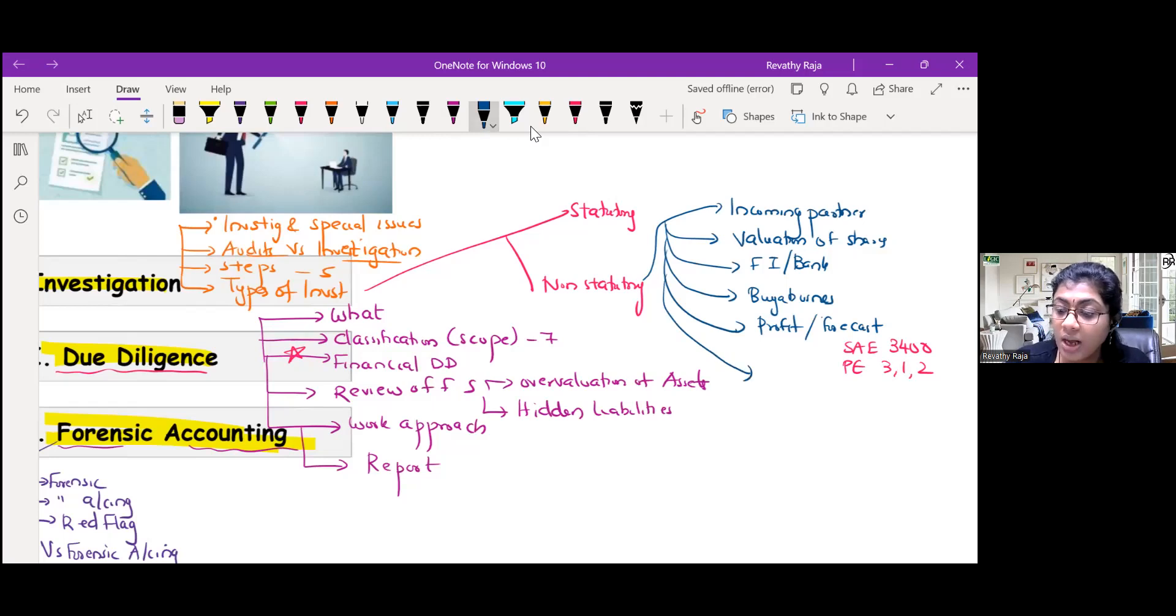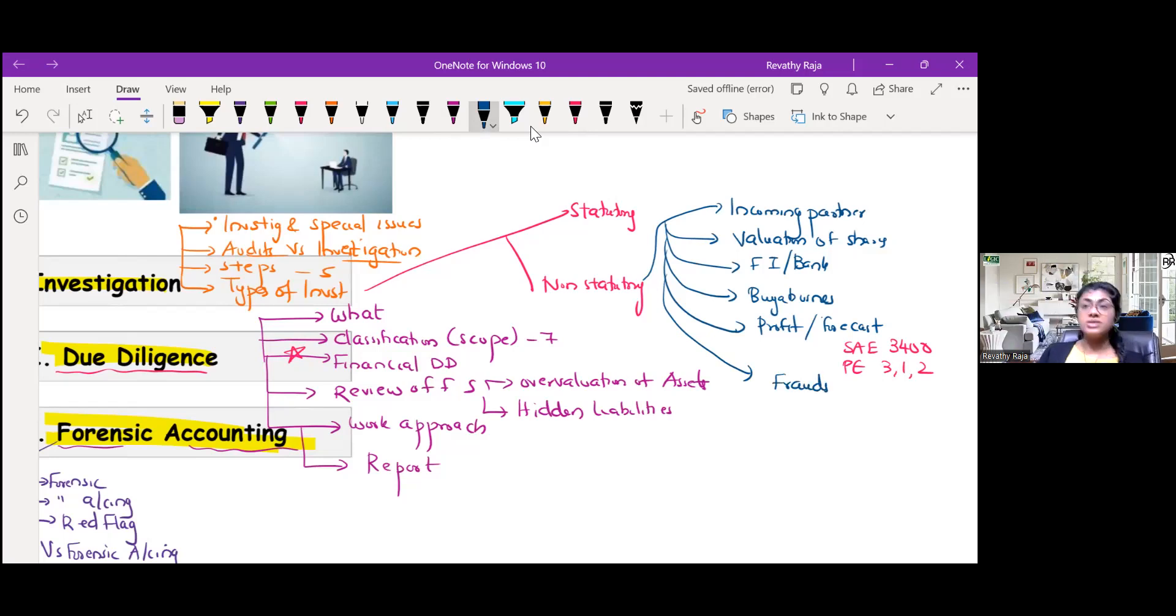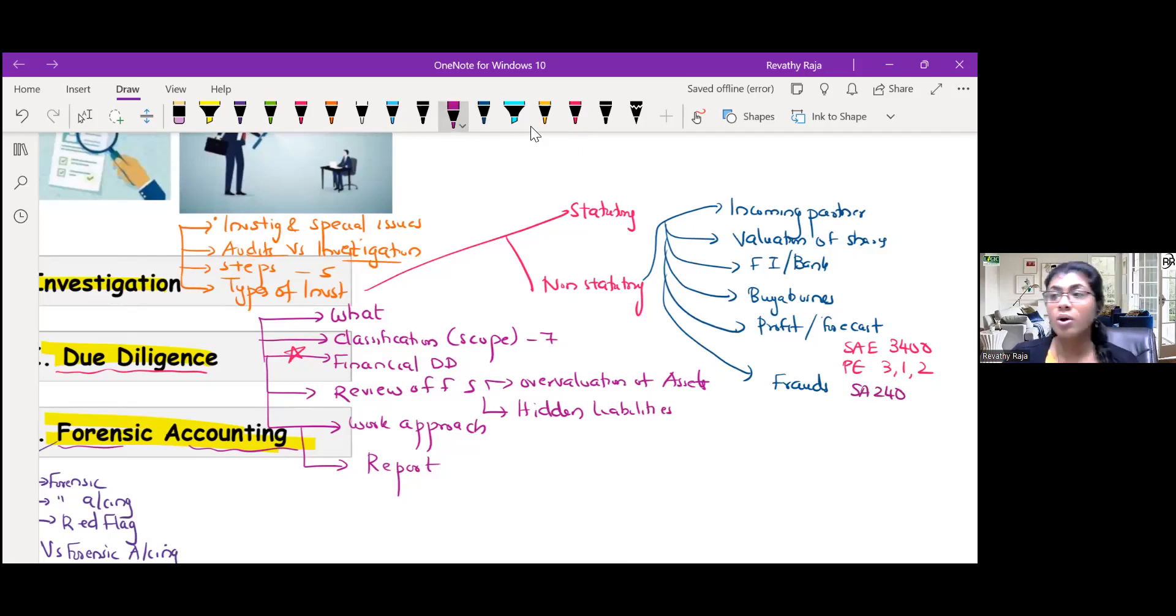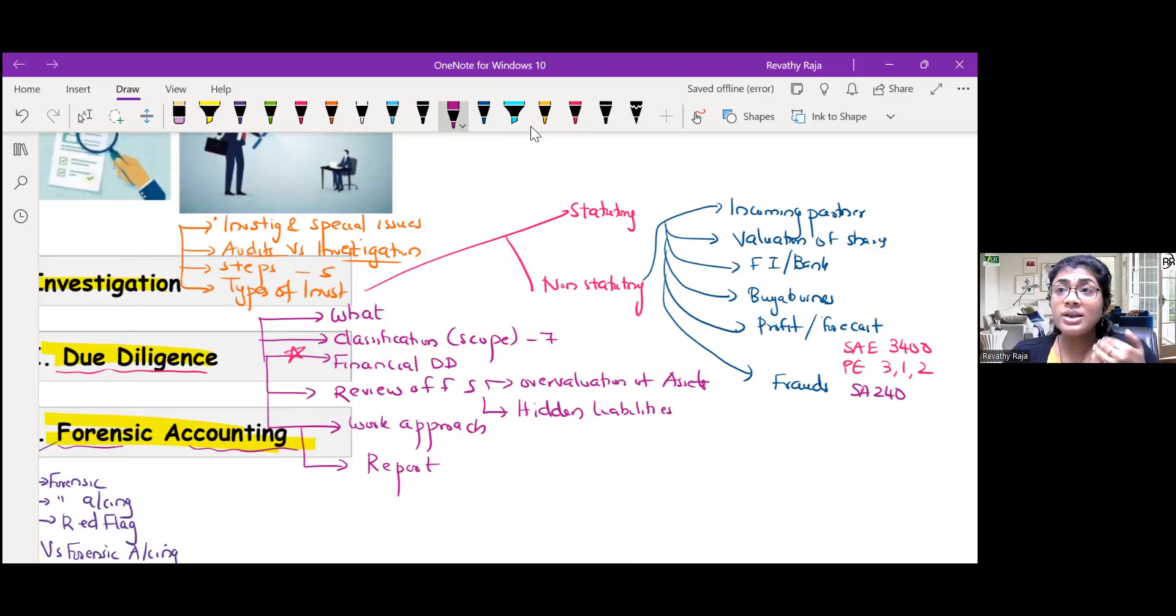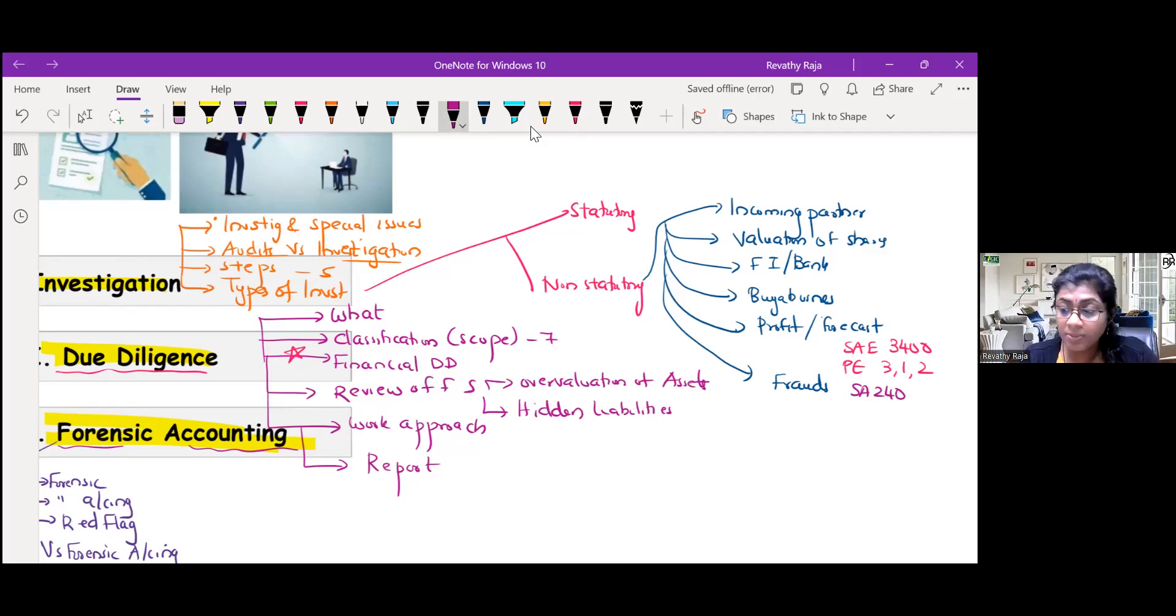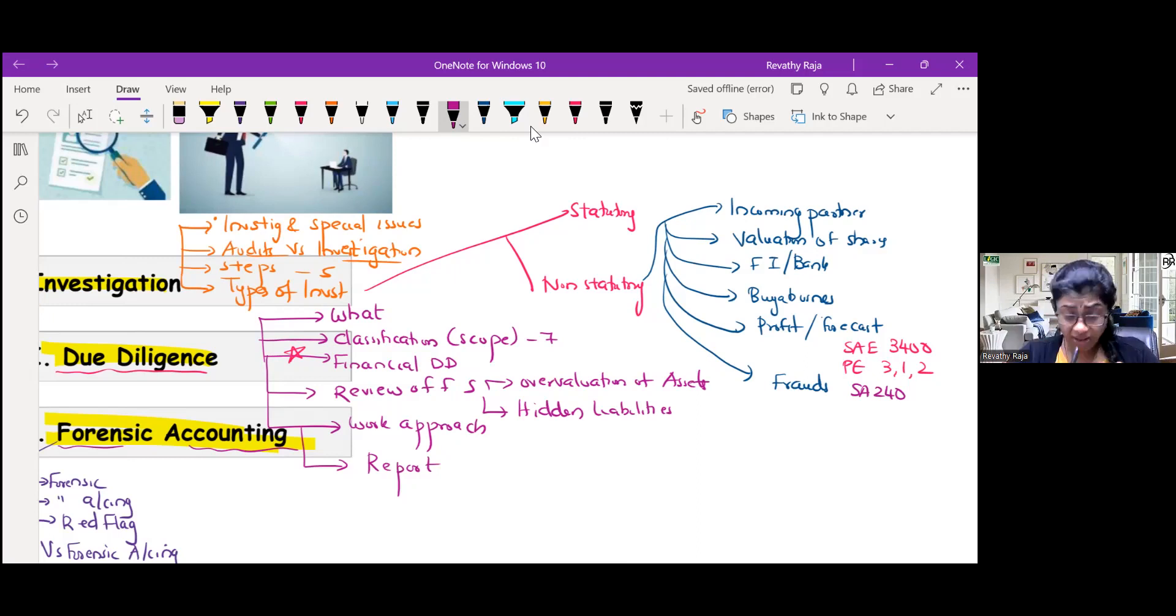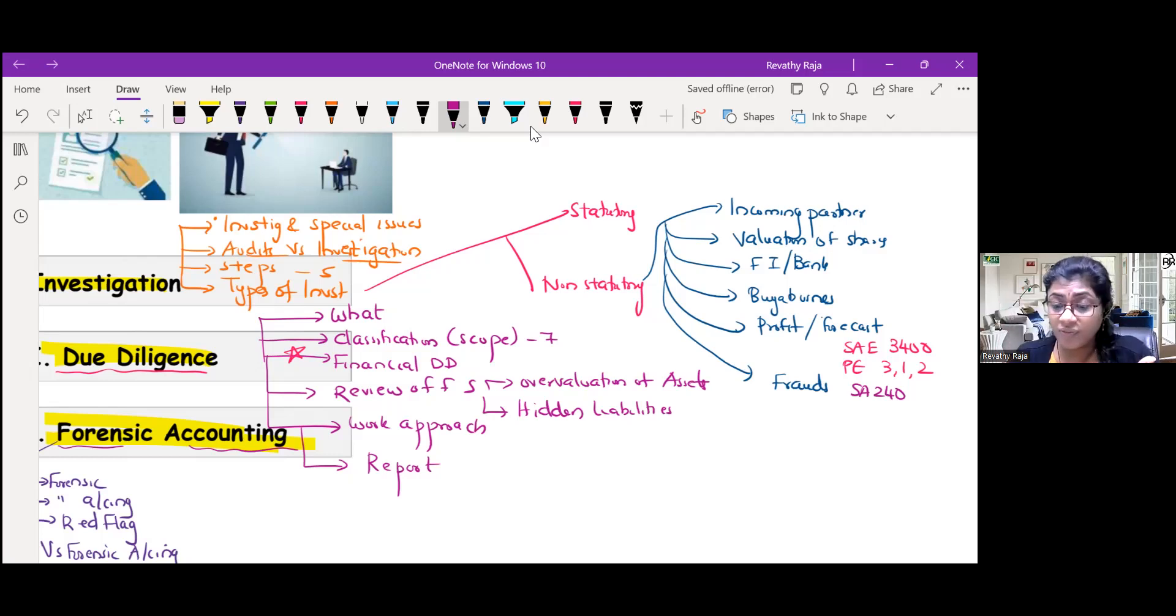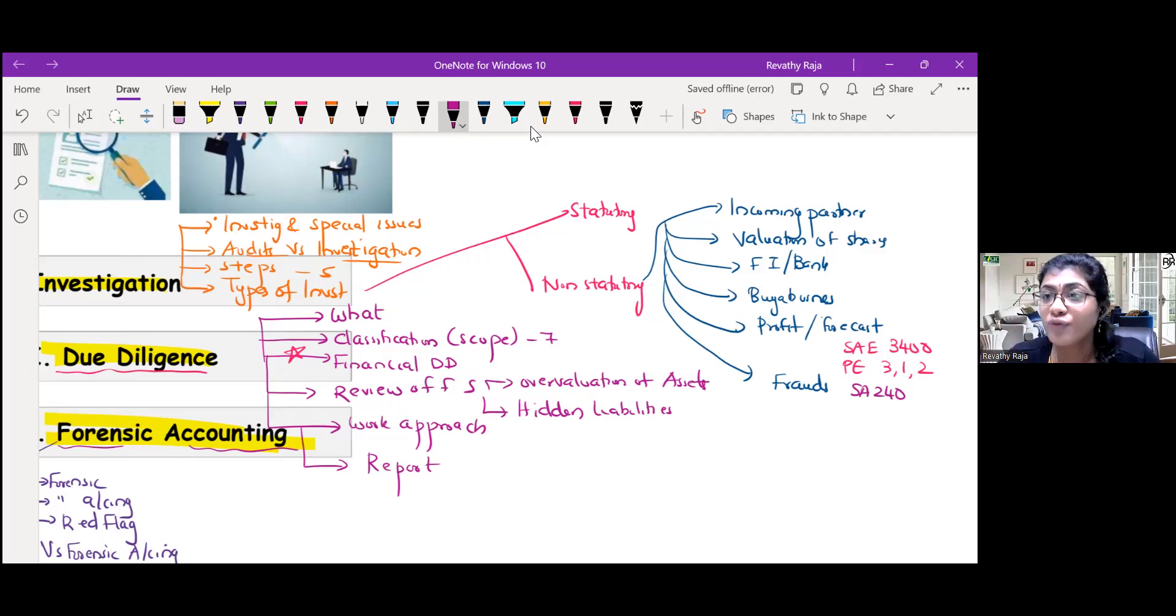Then regarding frauds which have been dealt in detail. Here they are saying about SA240 types of fraud, indicators of fraud. Then fraud in various ledgers - cash receipts, cash payments, supplier ledger, customer ledger, inventory fraud, data frauds, system related frauds, then corporate fraud, personal fraud, operational frauds.